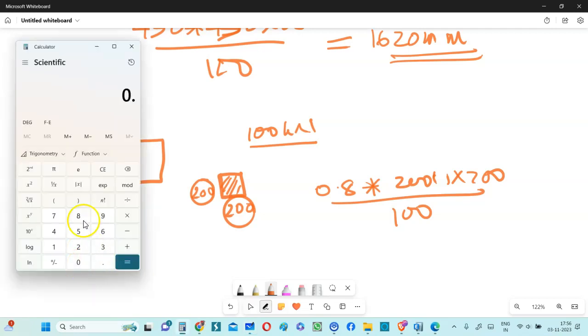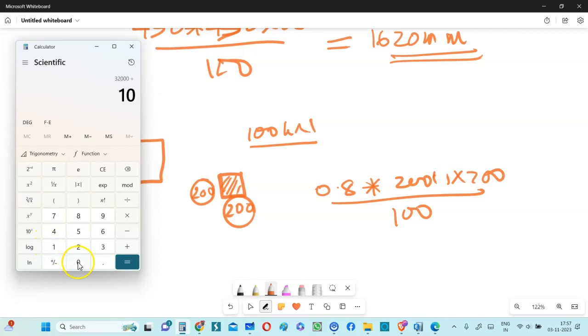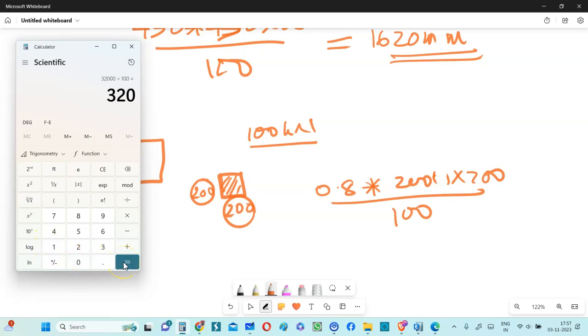0.8 multiplied by 200 multiplied by 200 and divided by 100 will give you hardly 320 millimeter square steel. So if you don't know this particular condition, then you might end up giving more steel than what you really need.